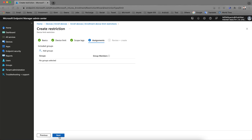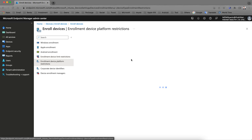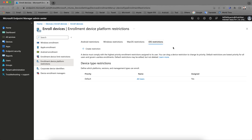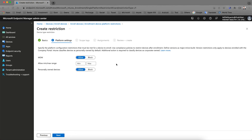Similarly, let's look at enrollment device platform restrictions. We are talking about iOS restrictions, so let's create the restrictions for iOS. Click Next and you will see the platform configuration options.